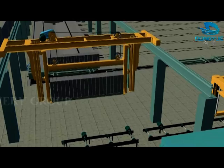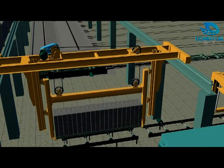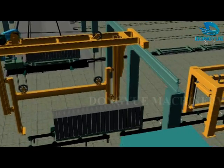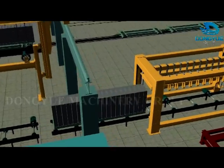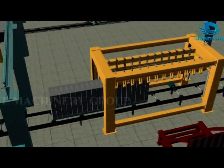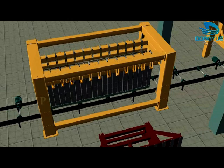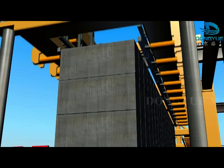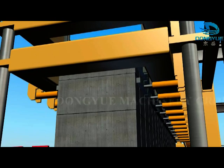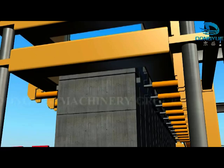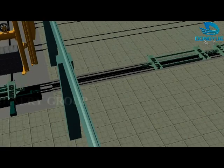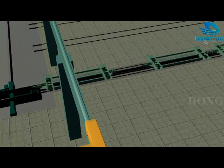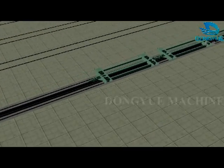The crane will take the block to the separating machine area to separate the block. The separating machine can use a fixed type or moving style. At the same time, the steam trolley returns in front of the autoclave through the steam trolley recycle multiple rail and prepares for carrying new blocks.